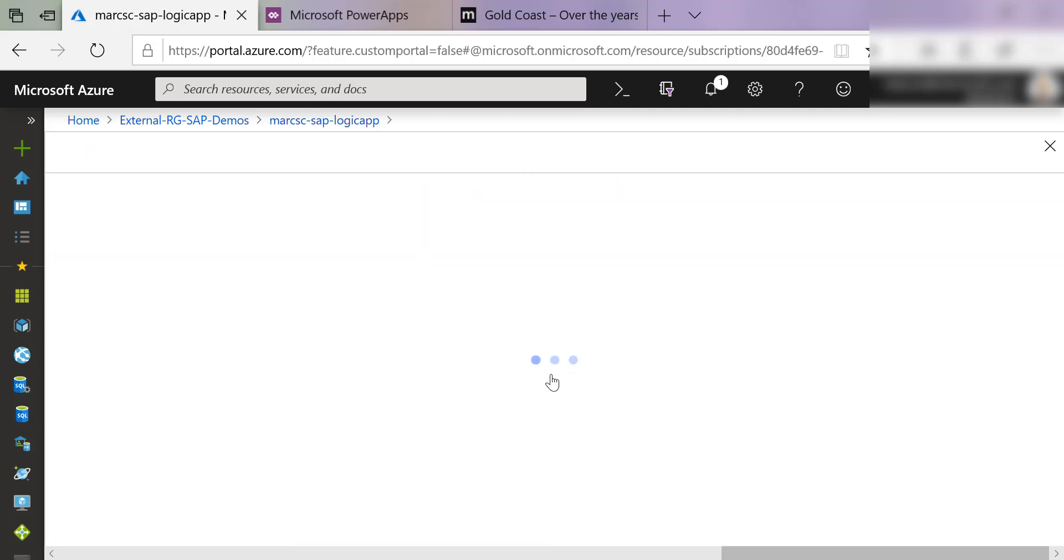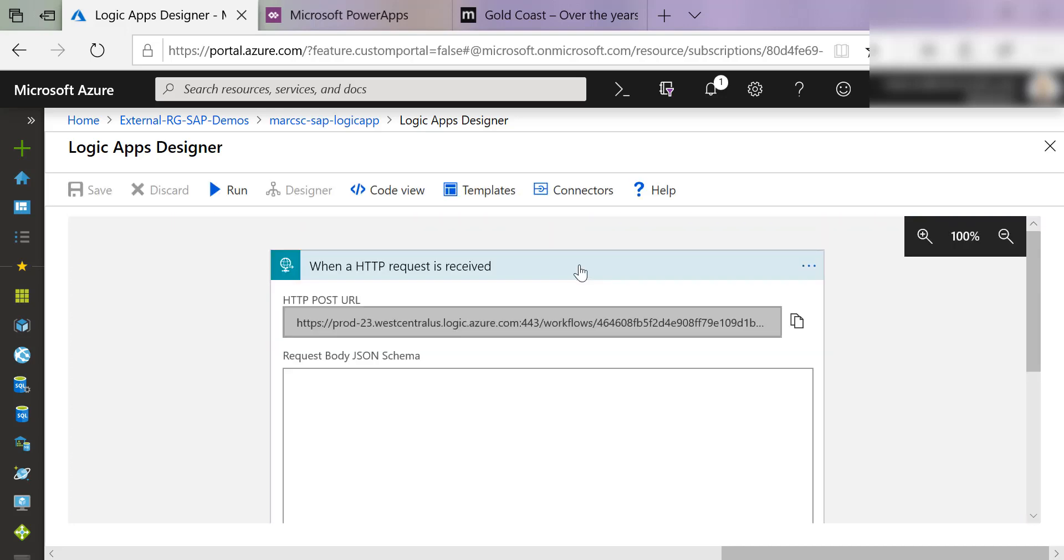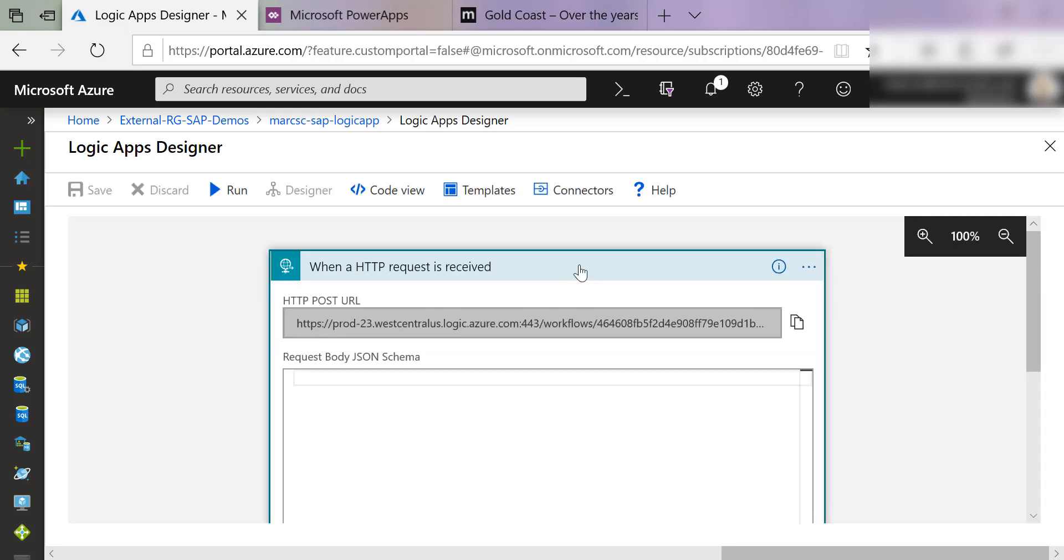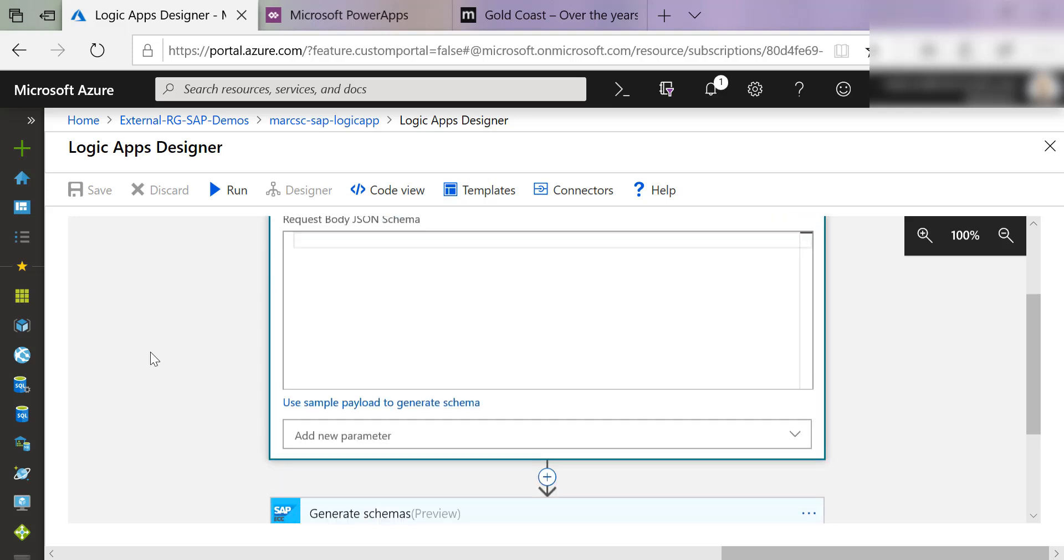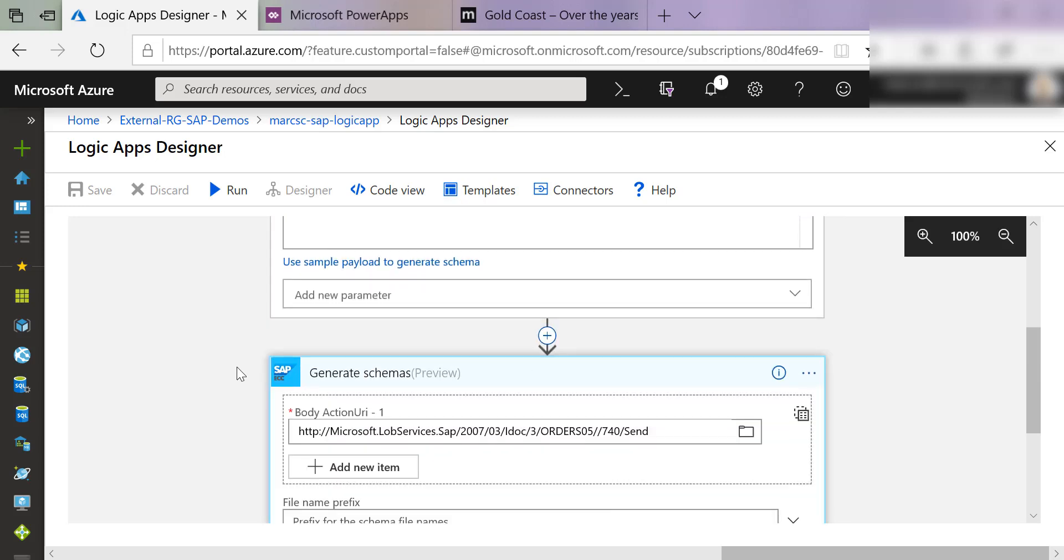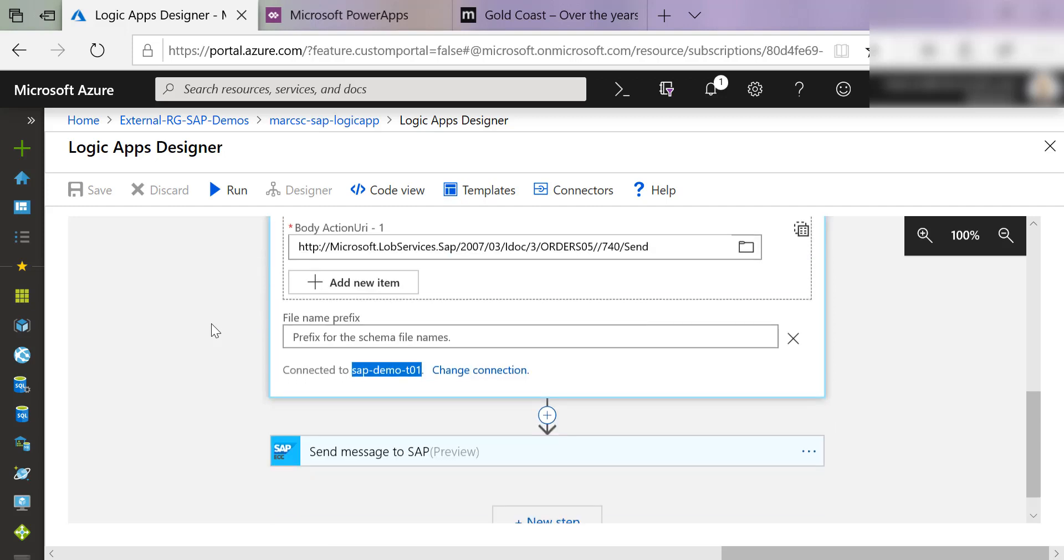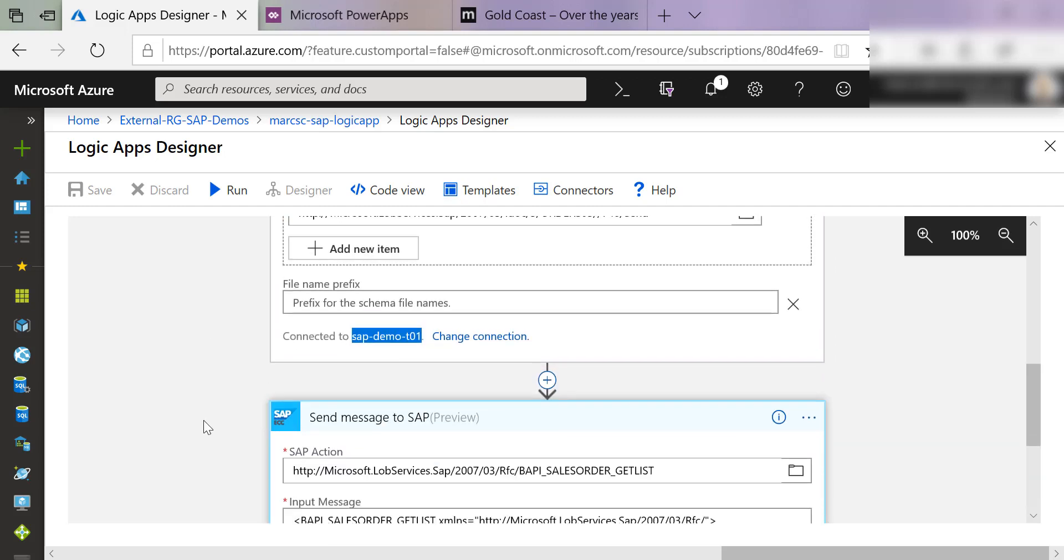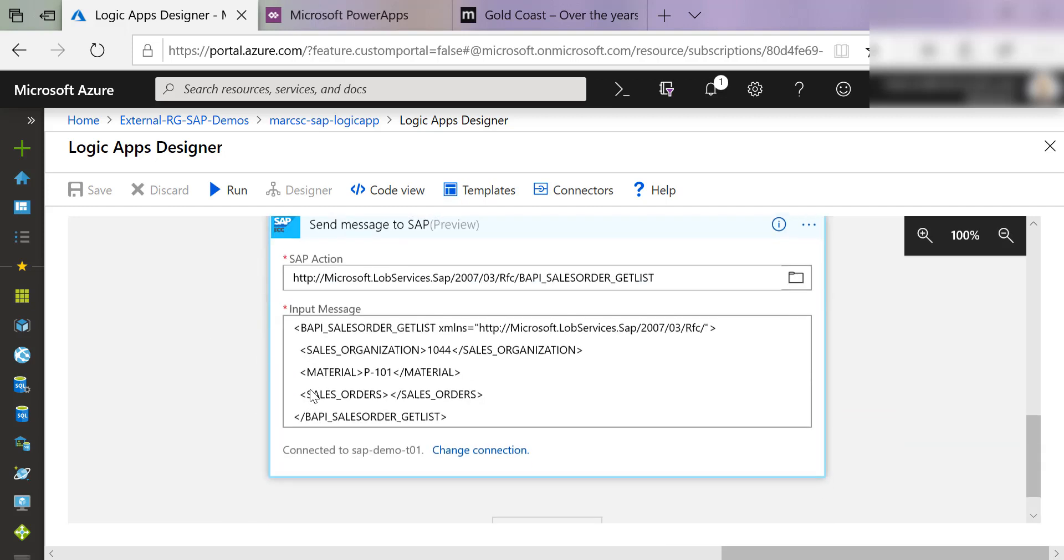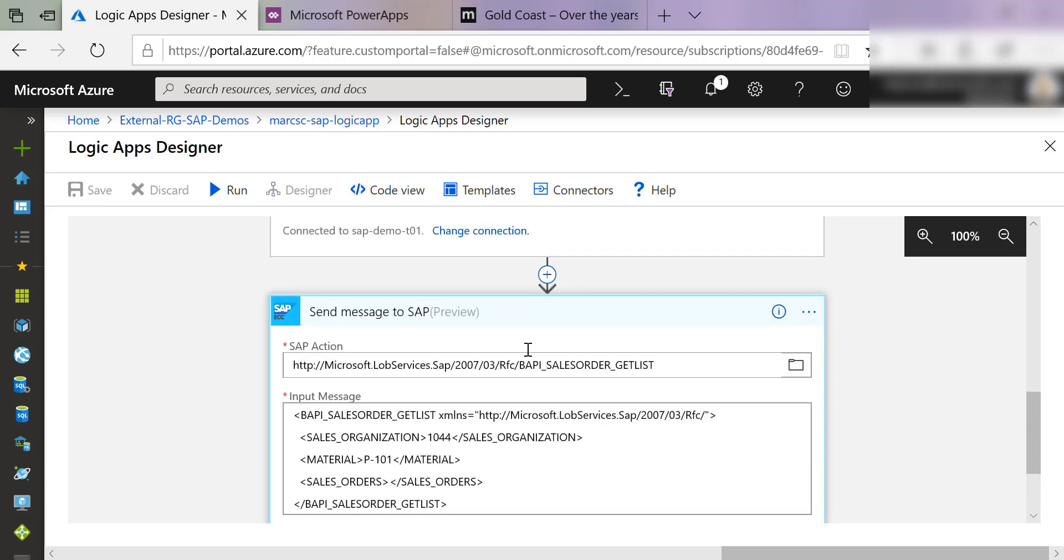I'm just going to go into my Logic App here. If I edit this, you'll see that it's configured to be callable when an HTTP request is received. We're using the existing connection to generate schemas and then we're using that existing connection to send a message to SAP.